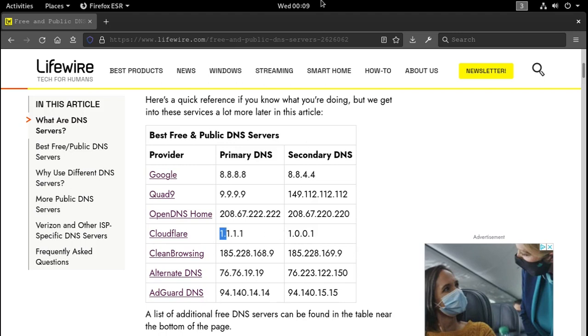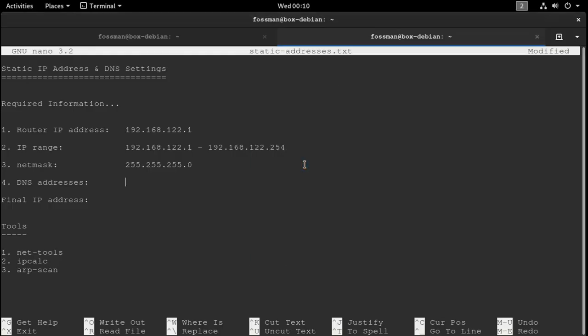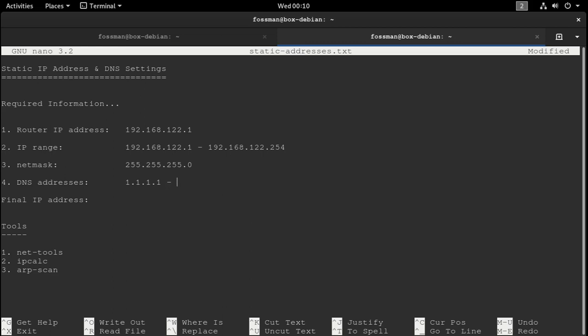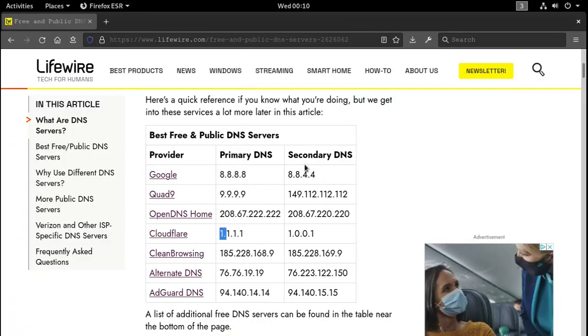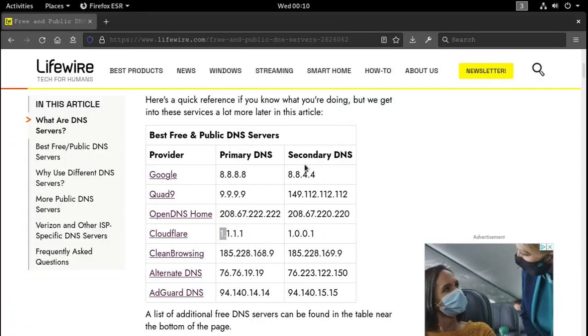So 1.1.1.1, 1.0.0.1. Maybe double check. Yeah, it looks good to me.